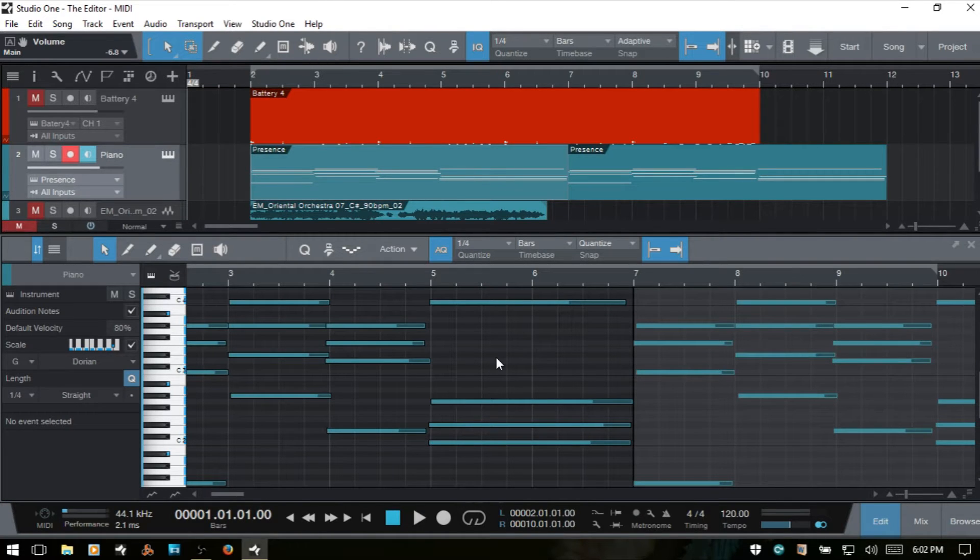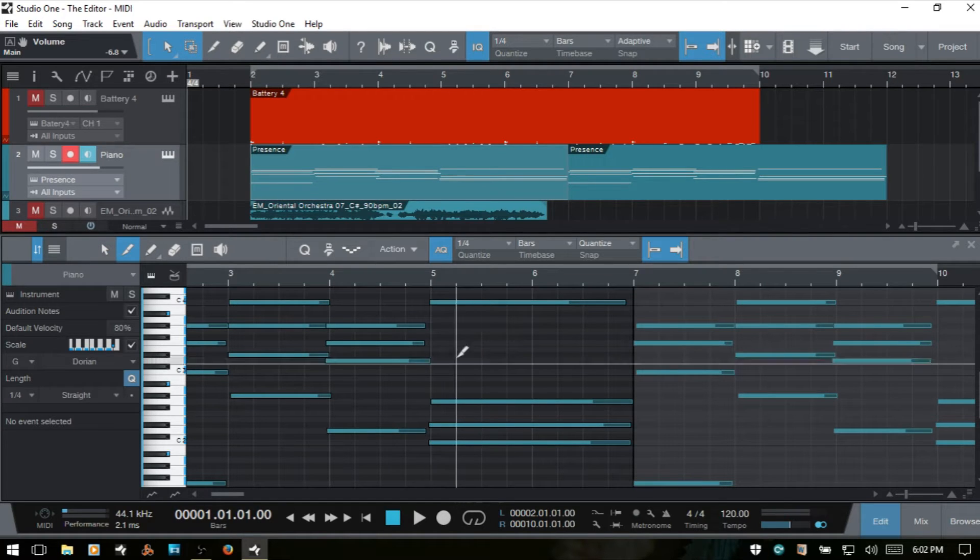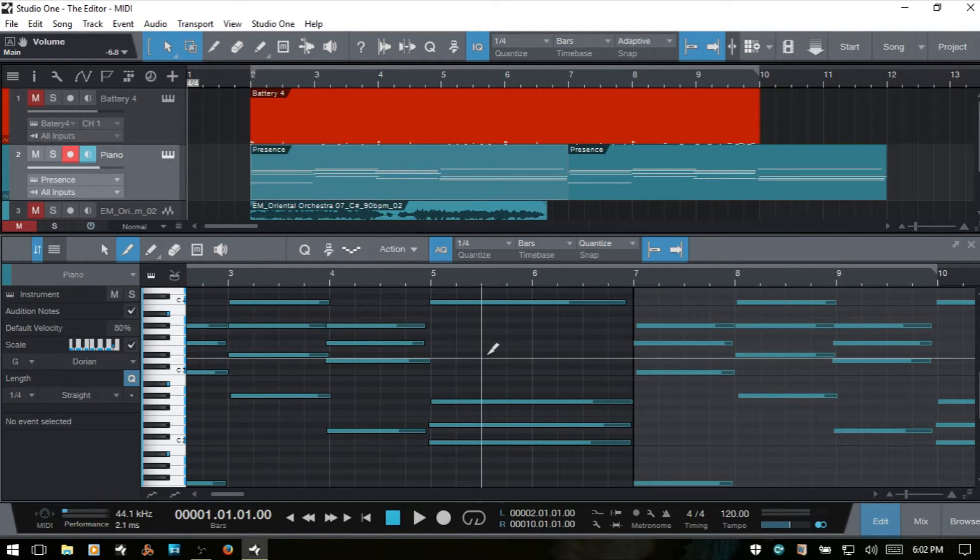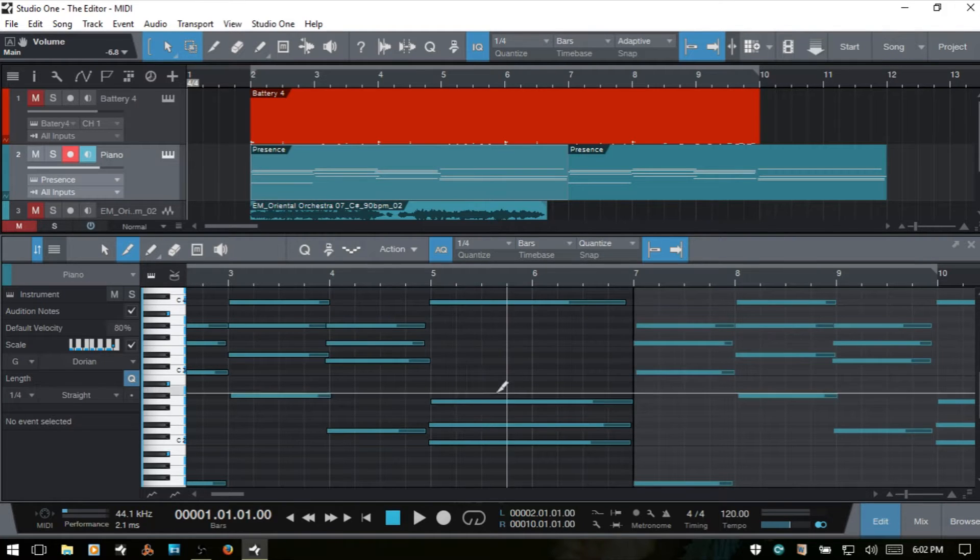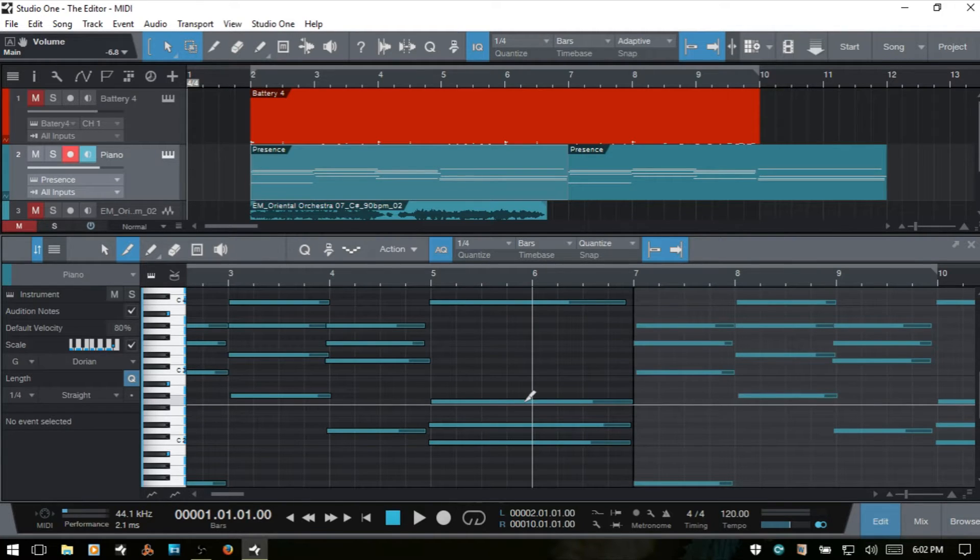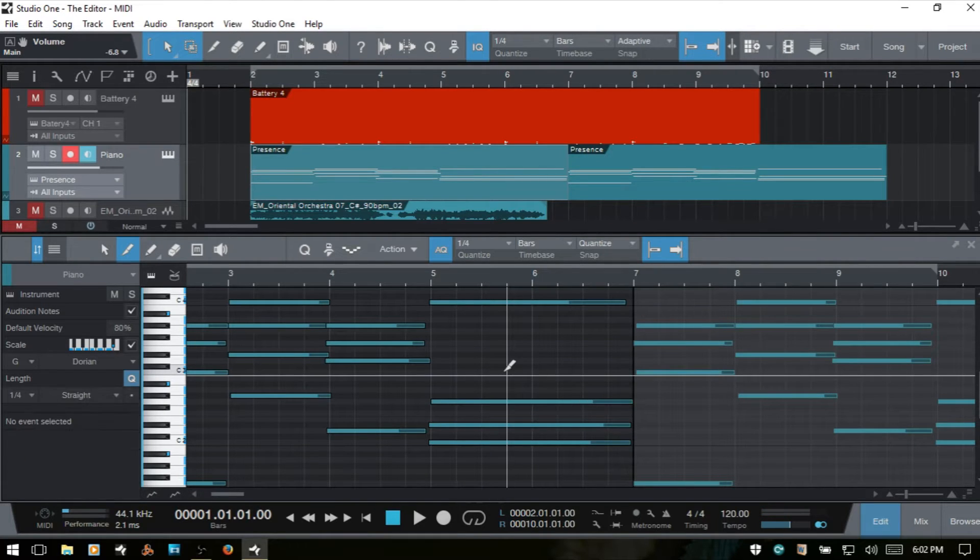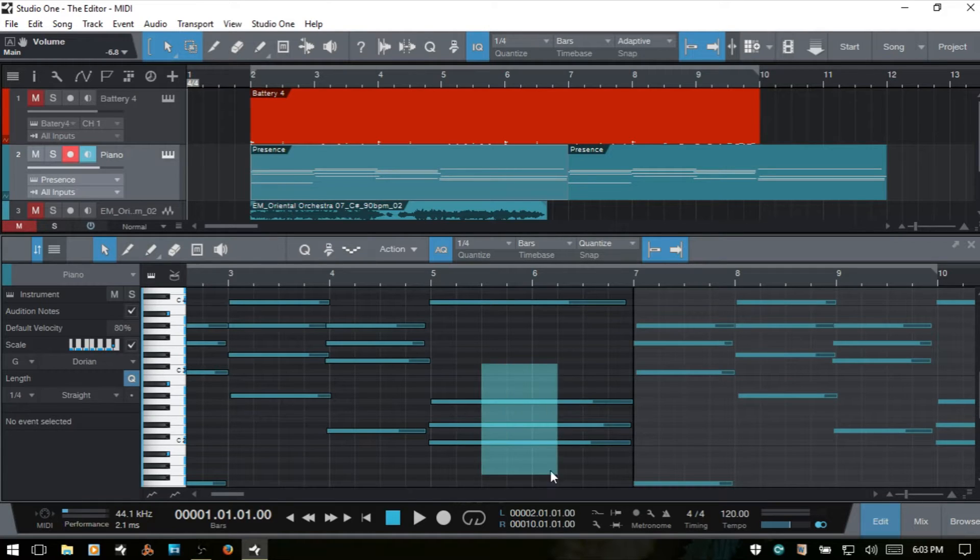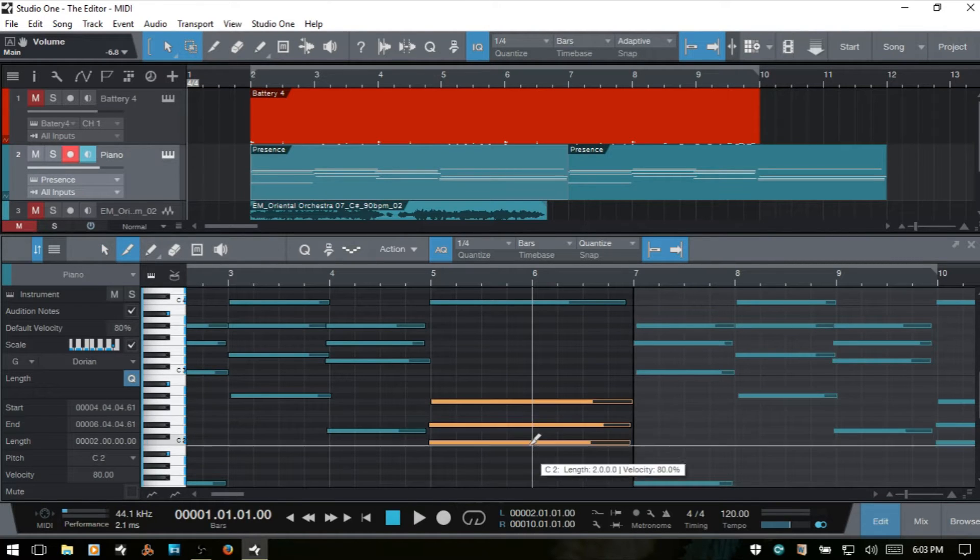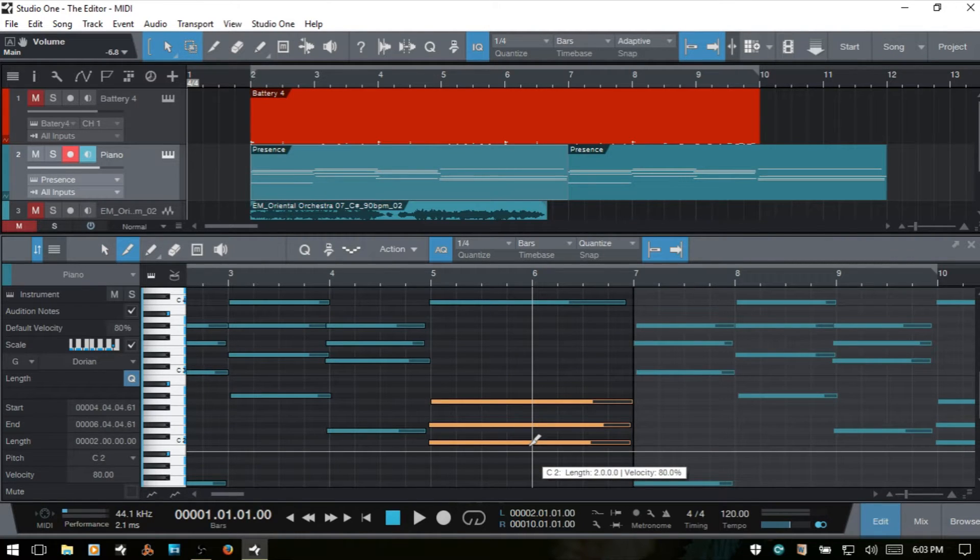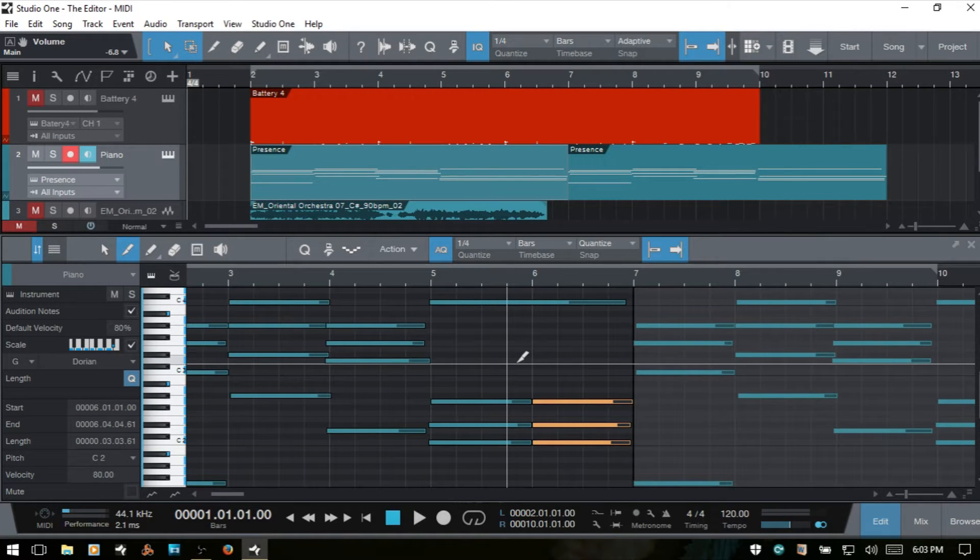We can access the split tool by pressing 2 on our keyboard, and the split tool is pretty straightforward. We are essentially using it to split our MIDI notes. So while I have it selected, I can click on a single note to split that. I'll Ctrl-Z to undo, and I'll bring up the arrow tool and select a group of notes here and bring back the split tool, and then we can cut a group of notes there.